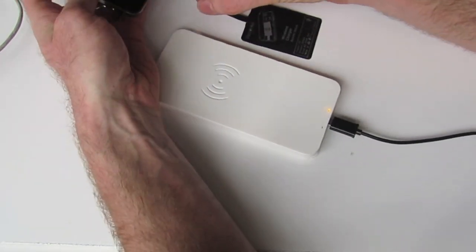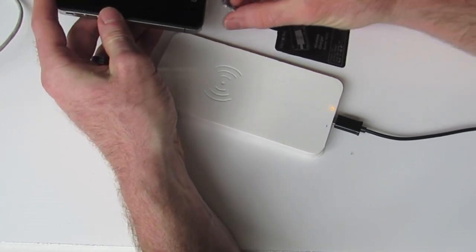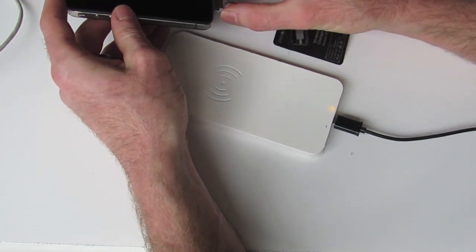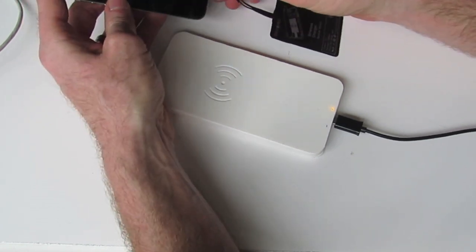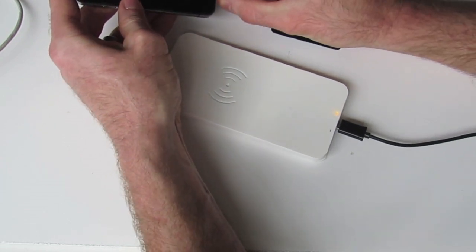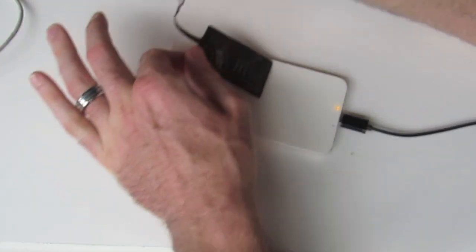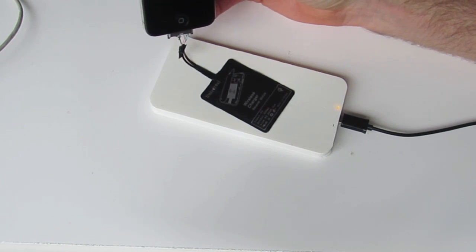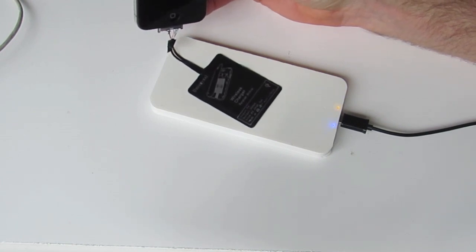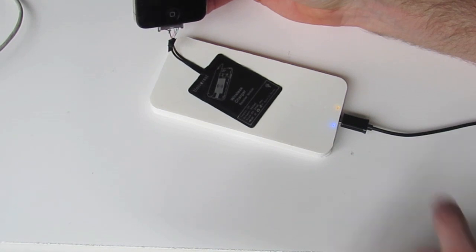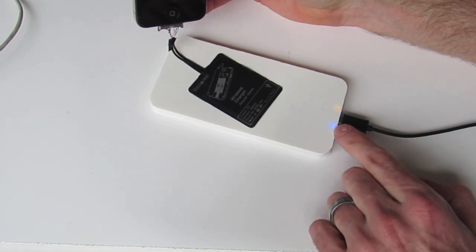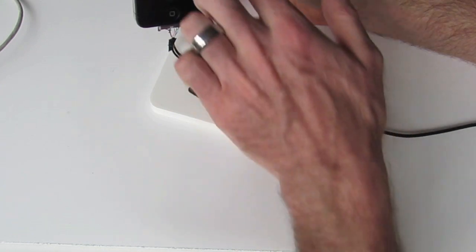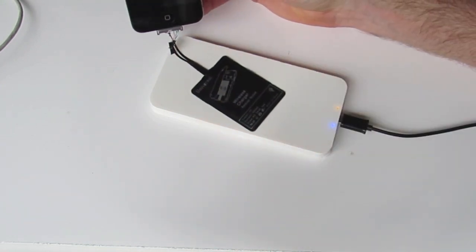And once you've got power to that, you'll have a little orange LED lighting up, and then just plug in your iPhone plug, the clip in, and then place the wireless receiver on top. And you'll get a little blue LED light coming up saying that it's connected, and also now my phone is charging, so that's all good.